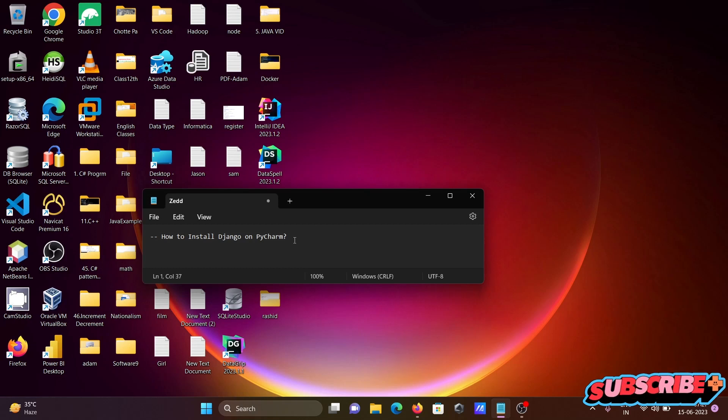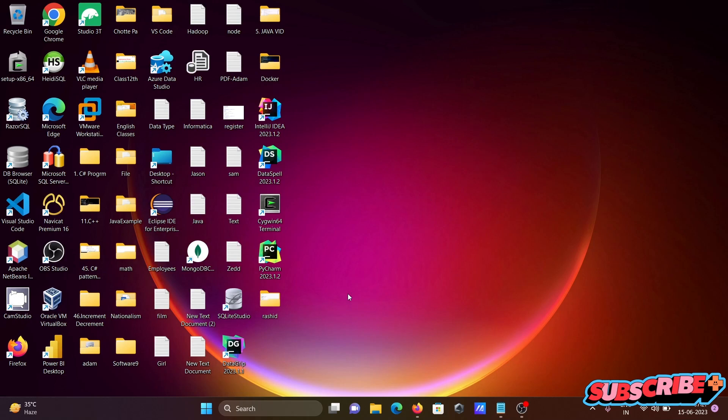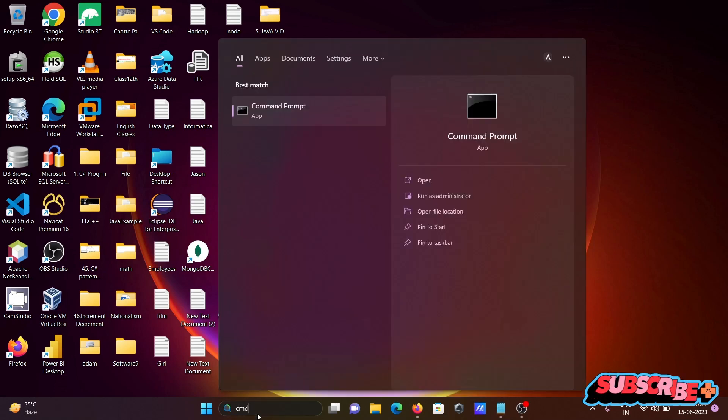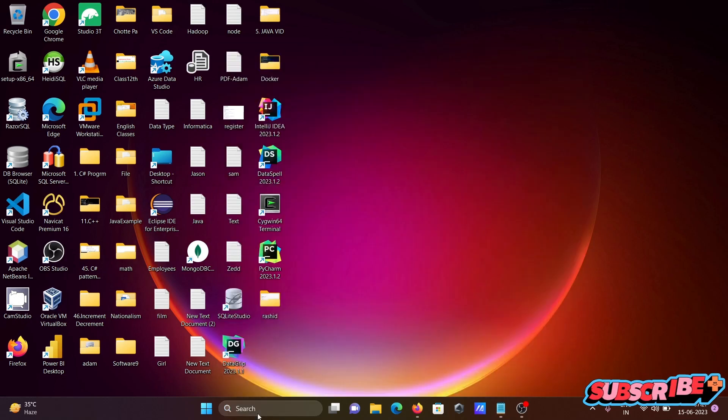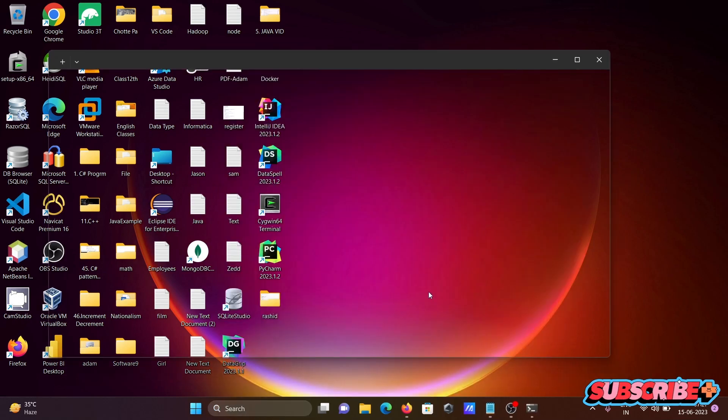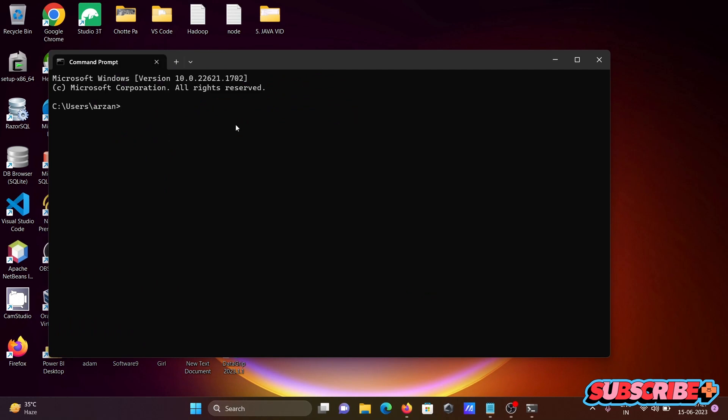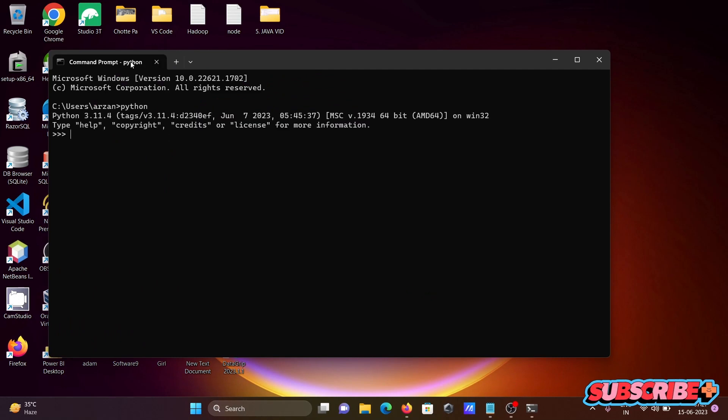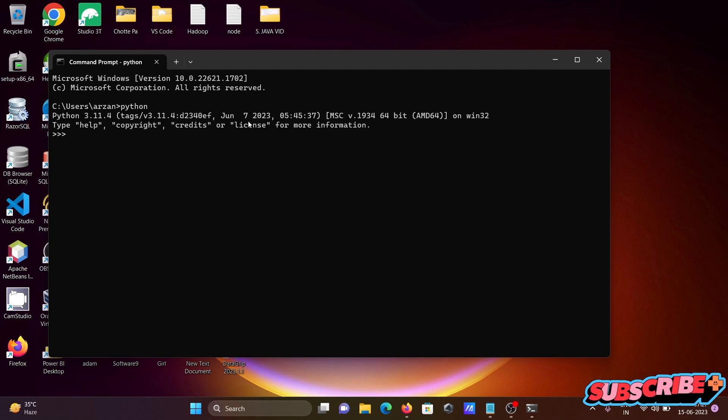Today I am going to discuss how to install Django on PyCharm. So first you are opening the command prompt and there I am going to show you the Python version. So you need to install Python first. Python 3.11.4 is there. So this is the latest version.